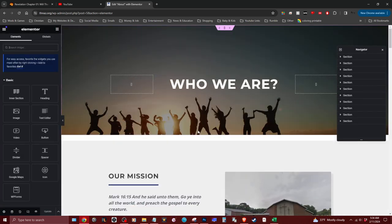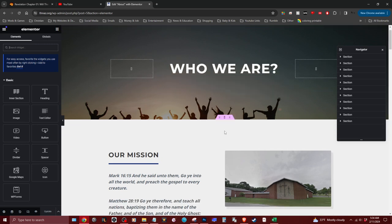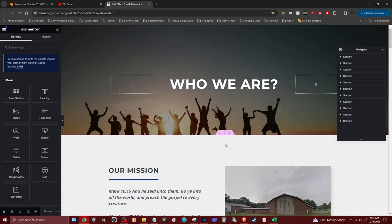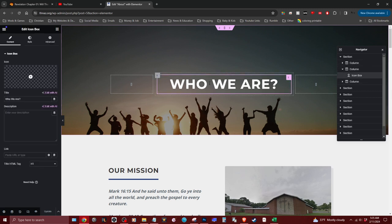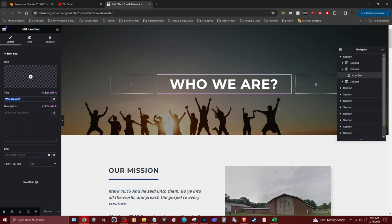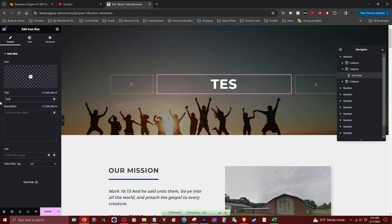Now you have access to edit elements on the page. Let's say you wanted to edit this title — you just click on it and there's the text. If you want to change it, all you have to do is change it right here. For example, type 'test' and it's instantly changed.